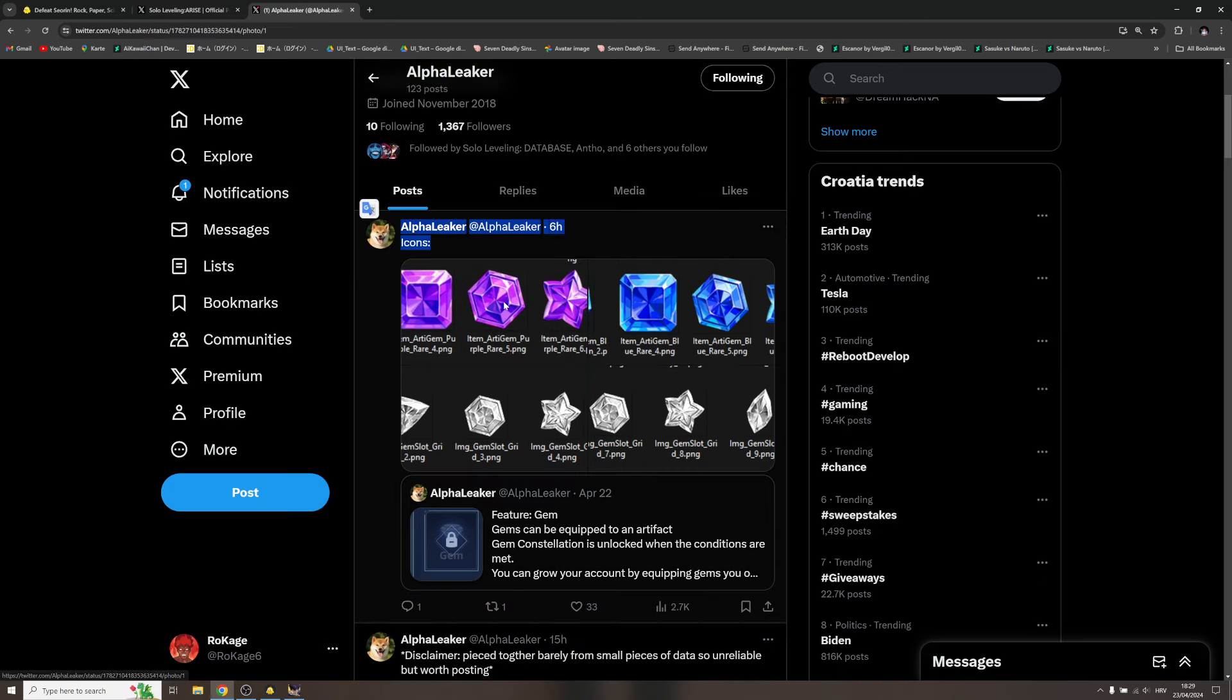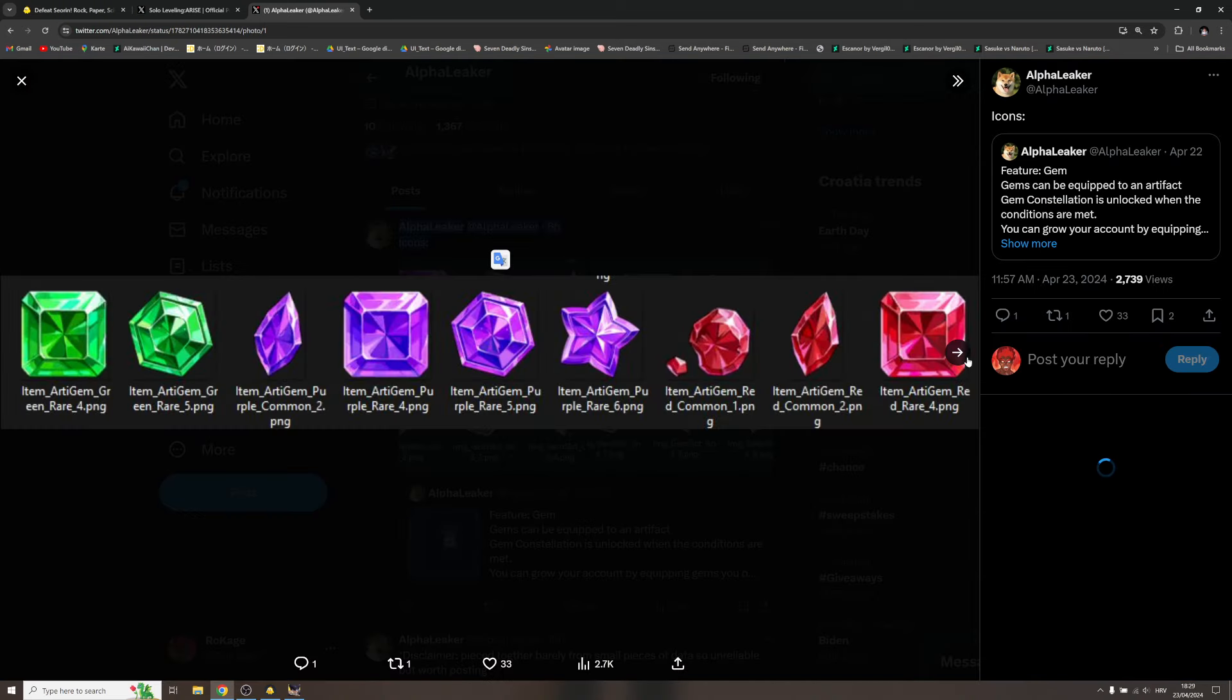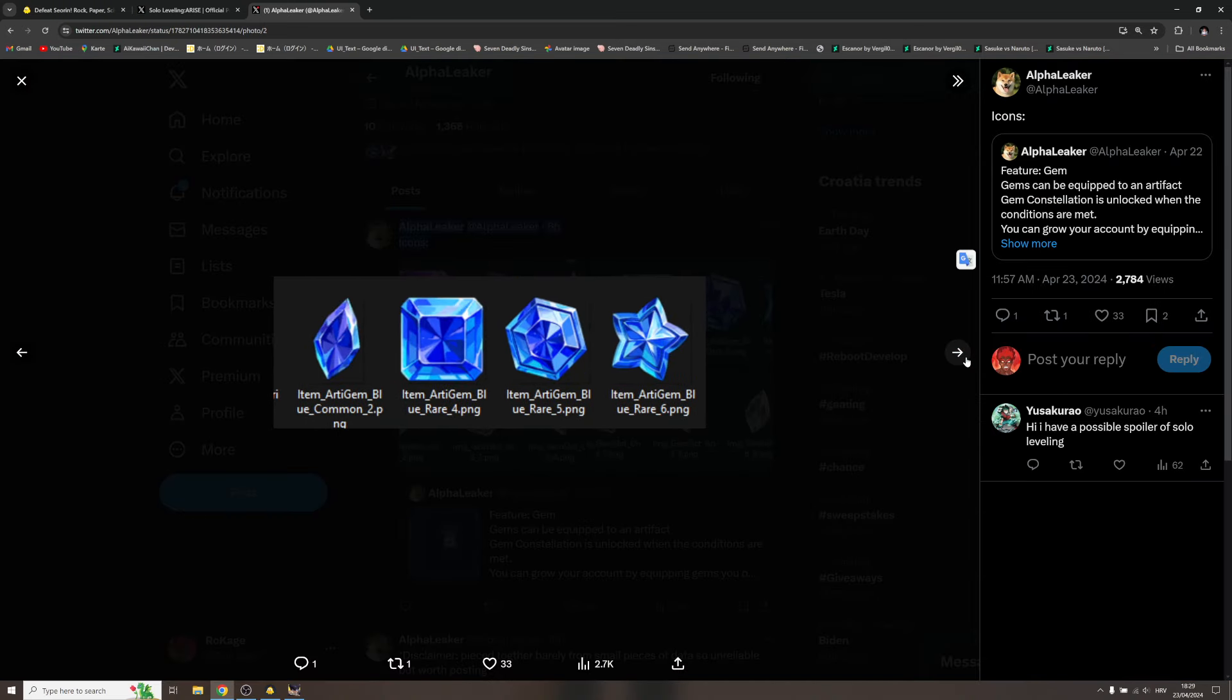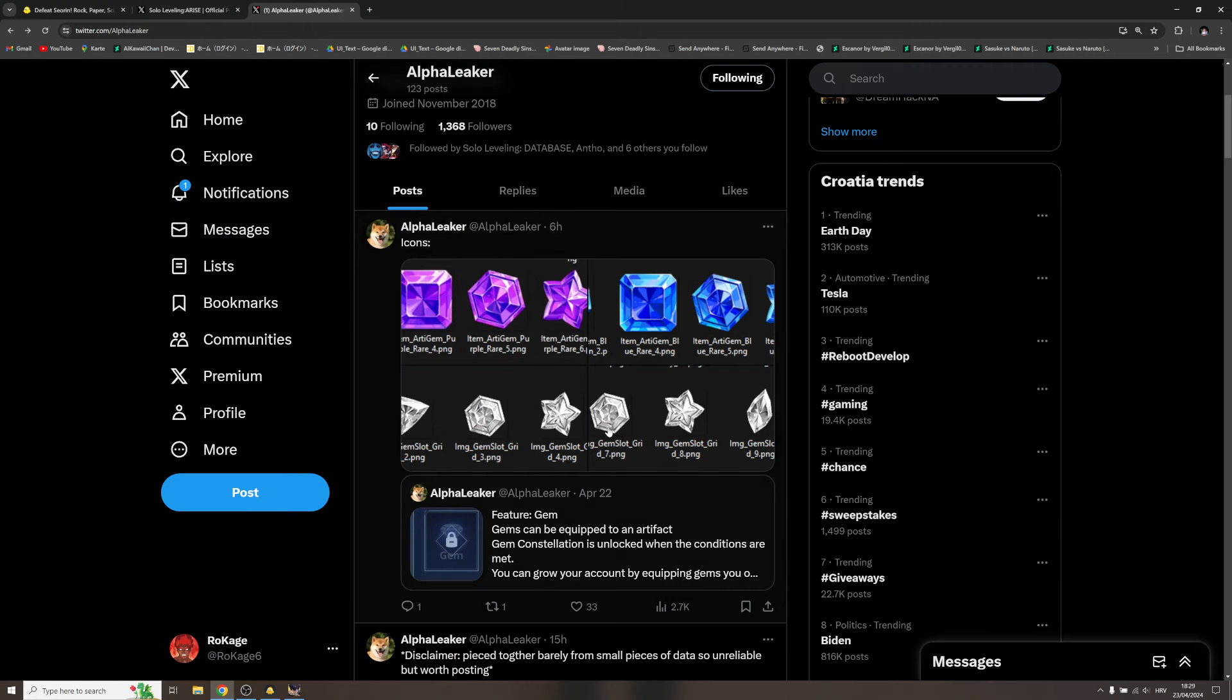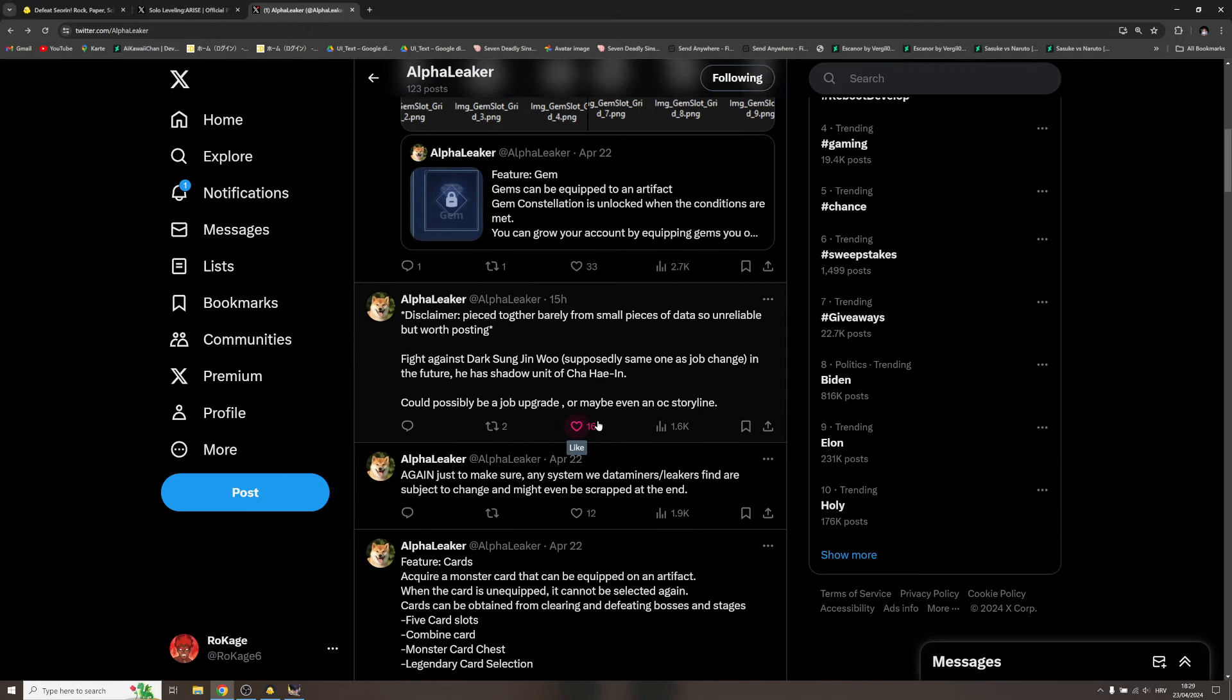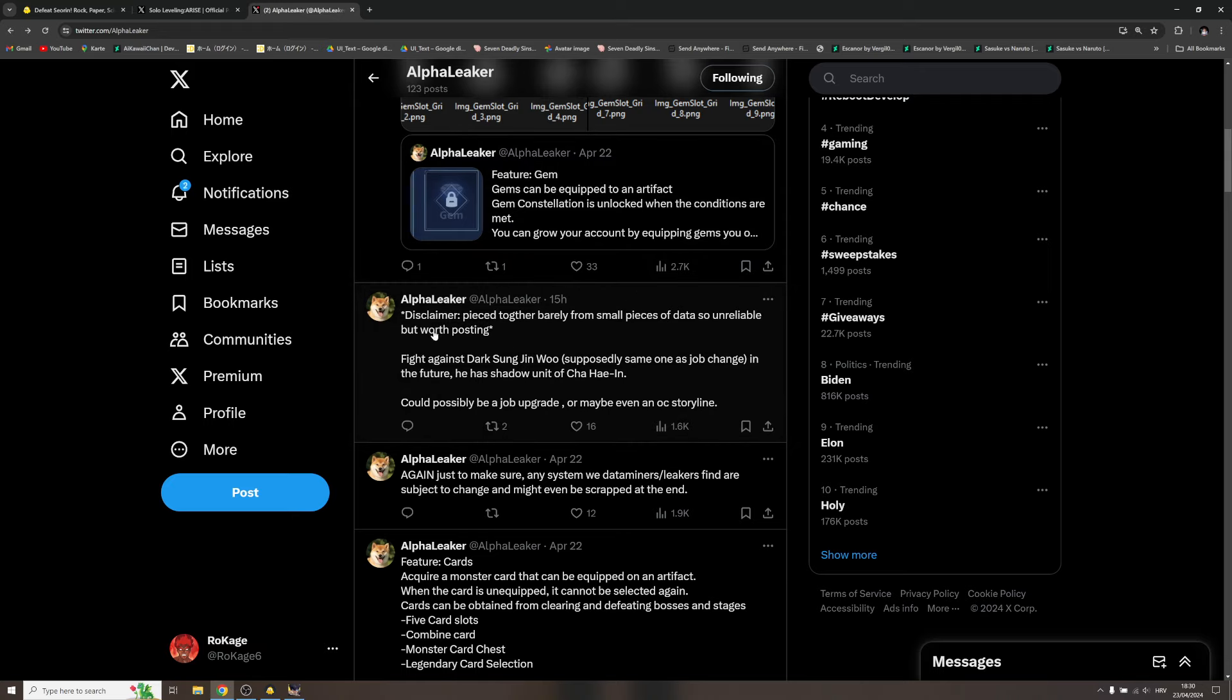This is the icons of those gems, by the way. This is the gems that we're gonna use that will be equipped on the artifact and will give you certain more buffs. Definitely will be usable even for free-to-play. Maybe even if it will cost more gold at the end of the day, still you will get some insane buff.